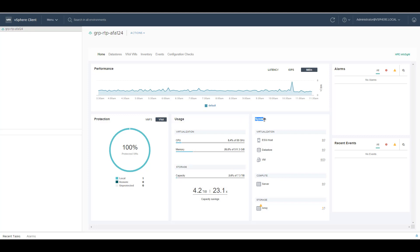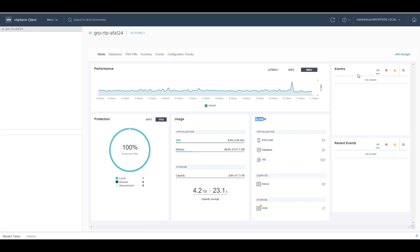Such as deduplication and compression. Under system, you can find the wellness or the health of your environment from the virtualization, compute or physical server and storage perspective. Here you have all the alarms and recent events coming from the Nimble array.